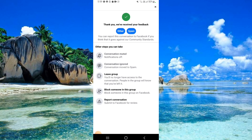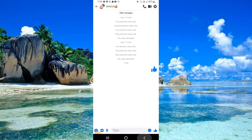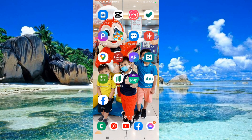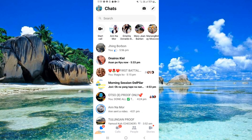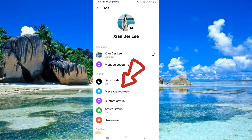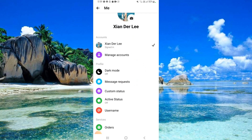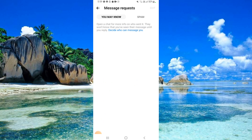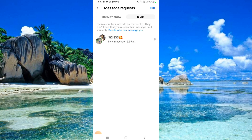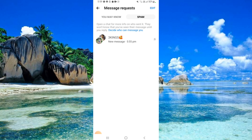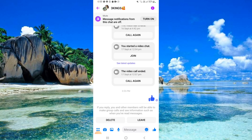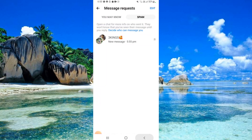Now go back to your Messenger app. Click your profile icon. Click 'Message Requests.' Click 'Spam.'